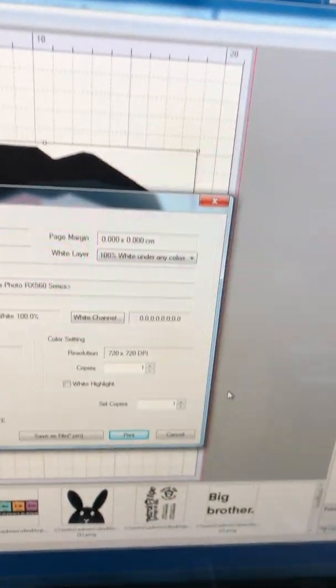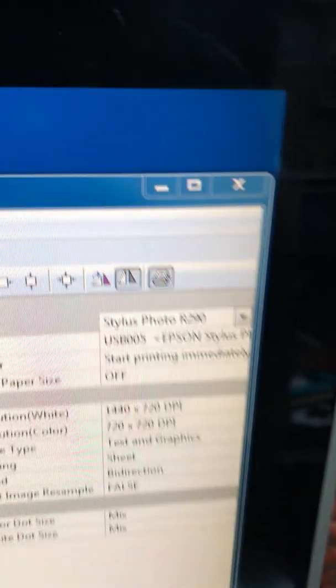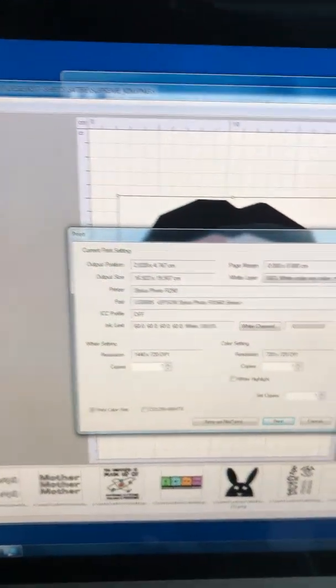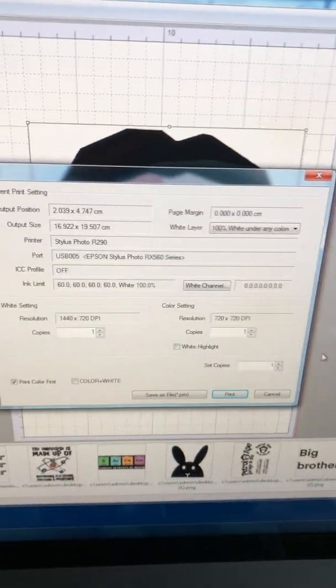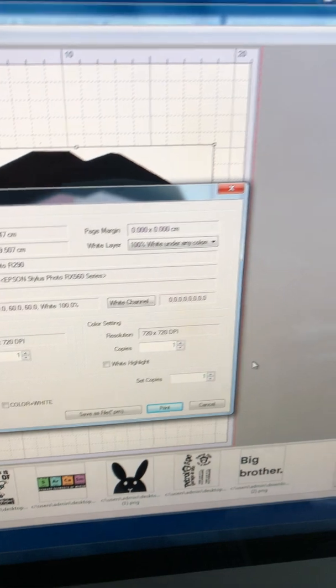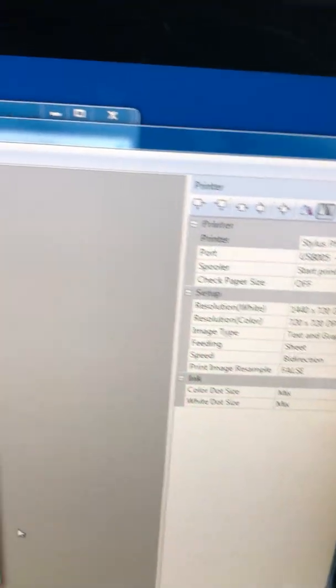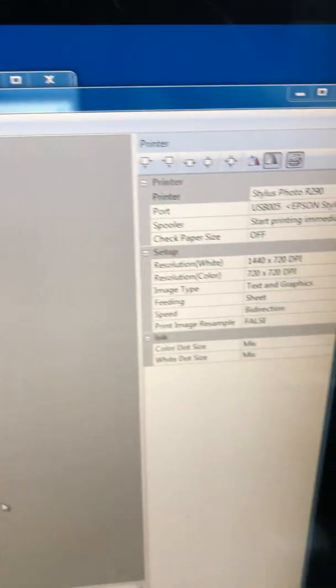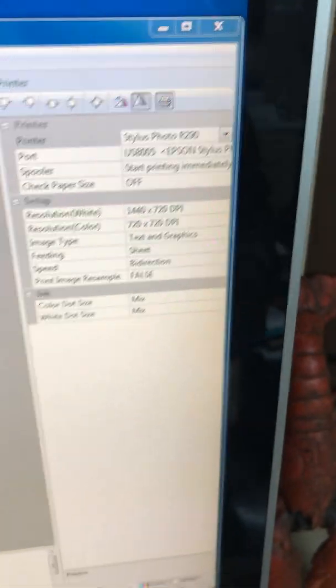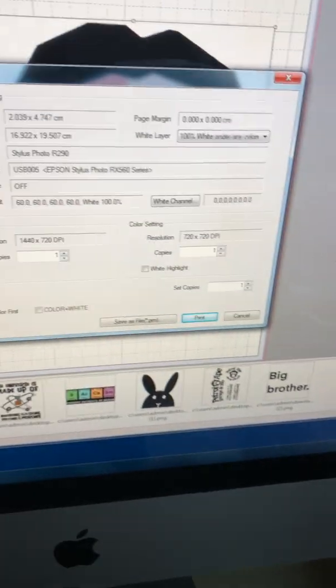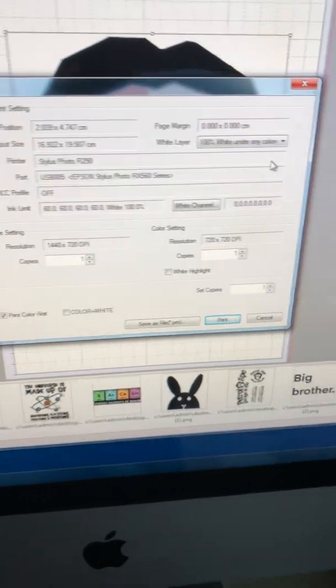I started researching which heads match the 290 head. You get the 285s, the 275s, and then some of the RX printers. The R360s and R380 are the same as well, but they get quite expensive. But the RX printers, the ones with scanners on top, are peanuts.